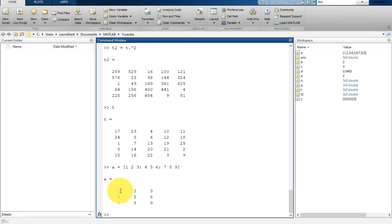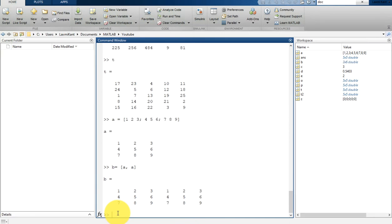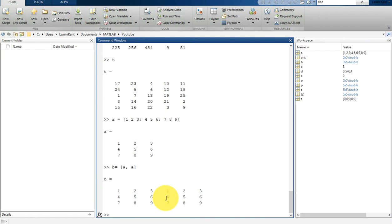You can do concatenation by combining arrays inside square brackets. So let's assign B equal to [A, A]. A and A will be concatenated together — this is horizontal concatenation. You can see: 1 2 3 1 2 3, 4 5 6 4 5 6, 7 8 9 7 8 9.